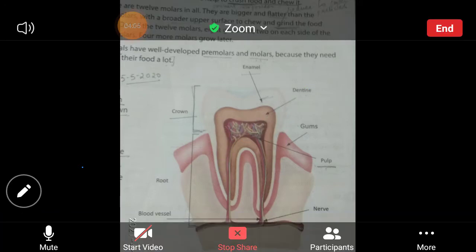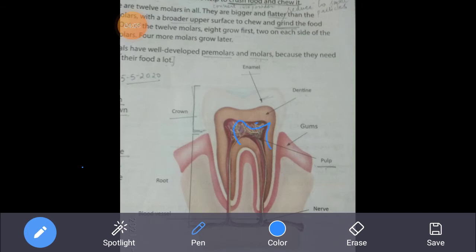Nerves and blood vessels are present in the pulp, that is why it is the softest part of the tooth. The pulp forms the central part of the tooth.